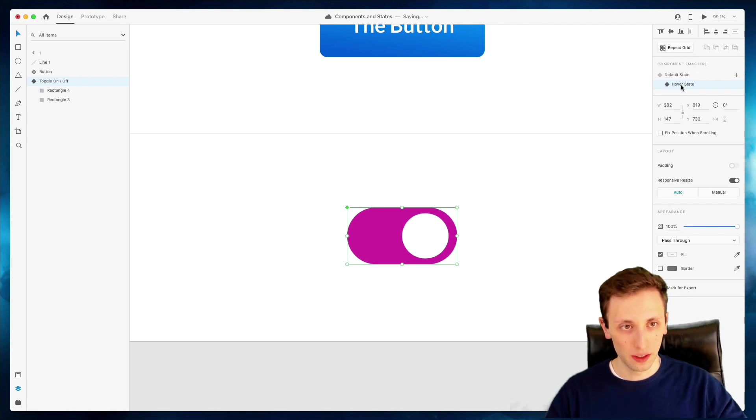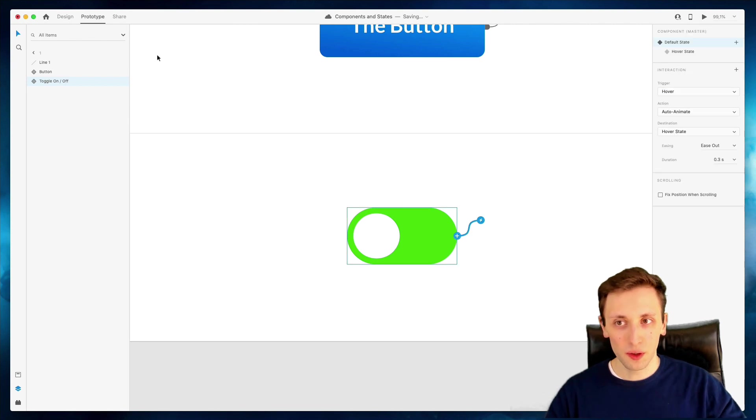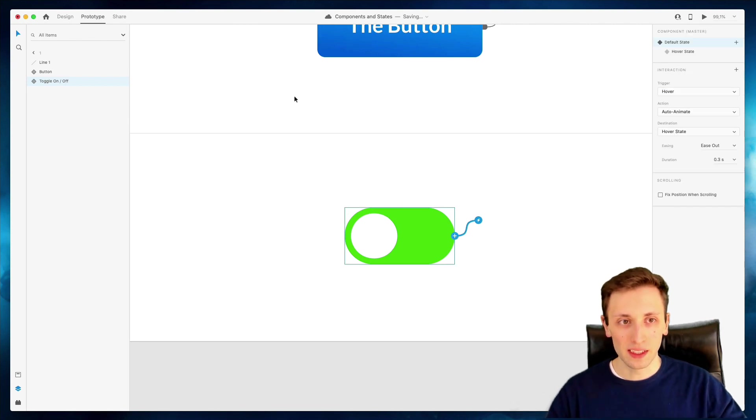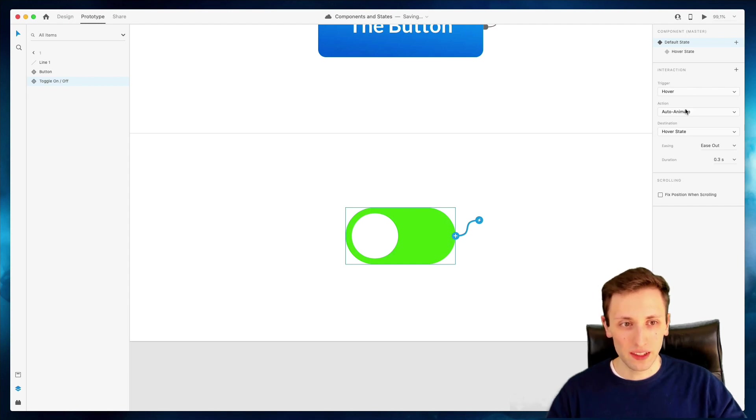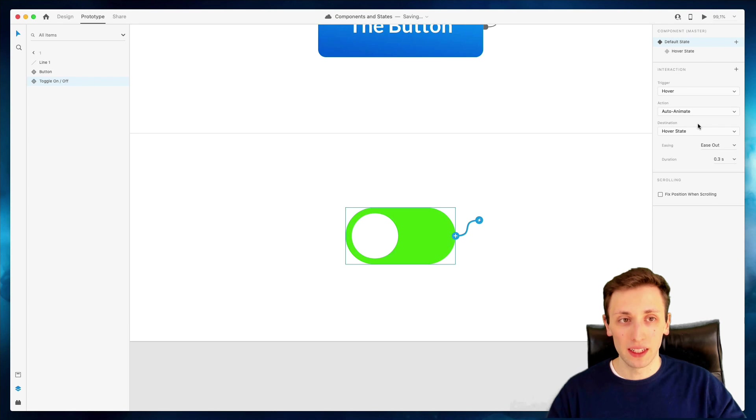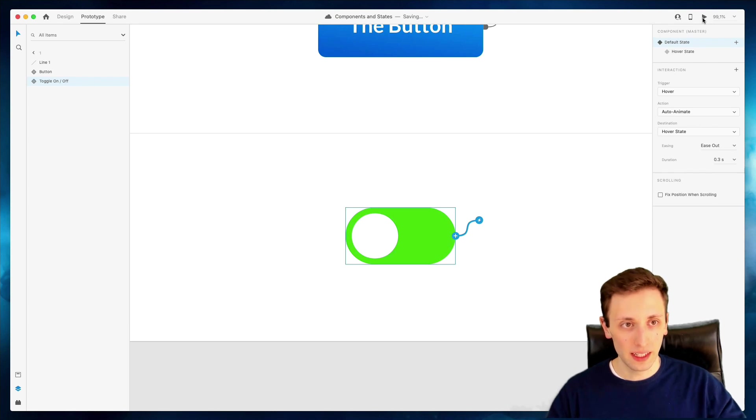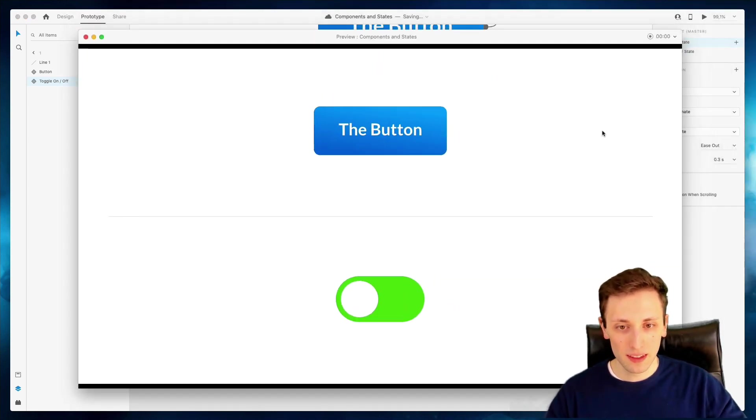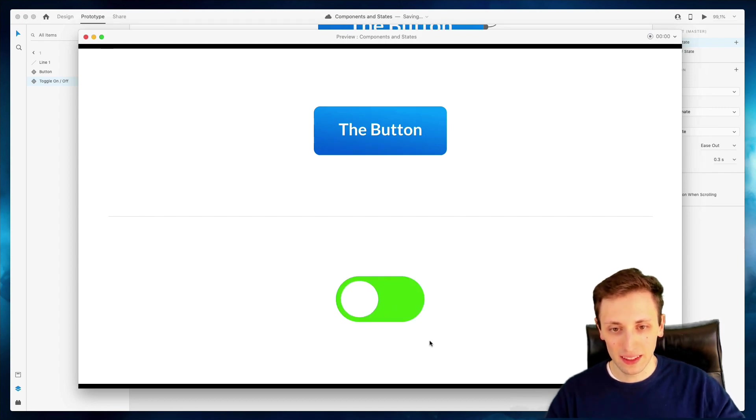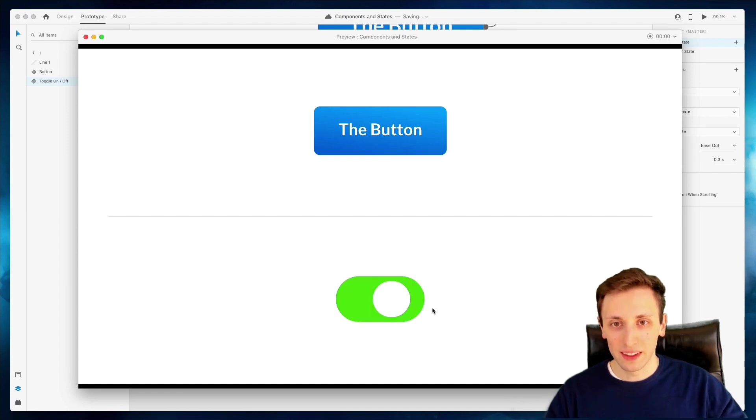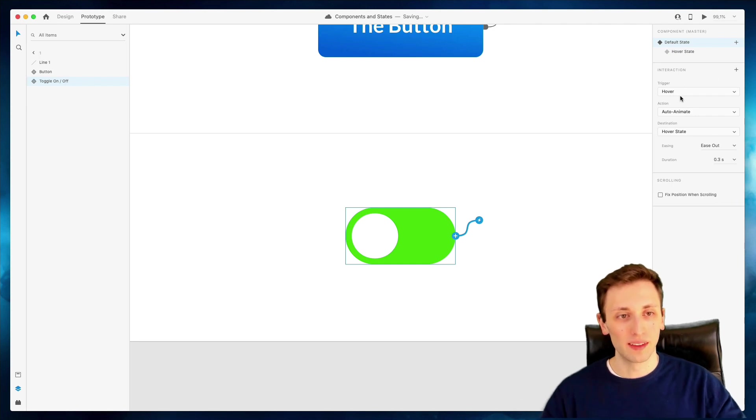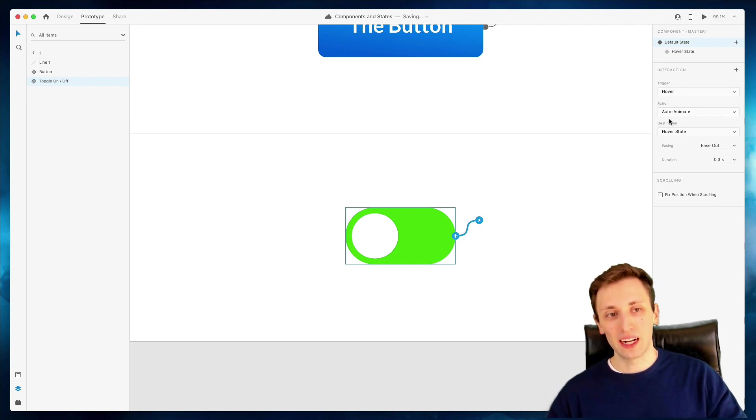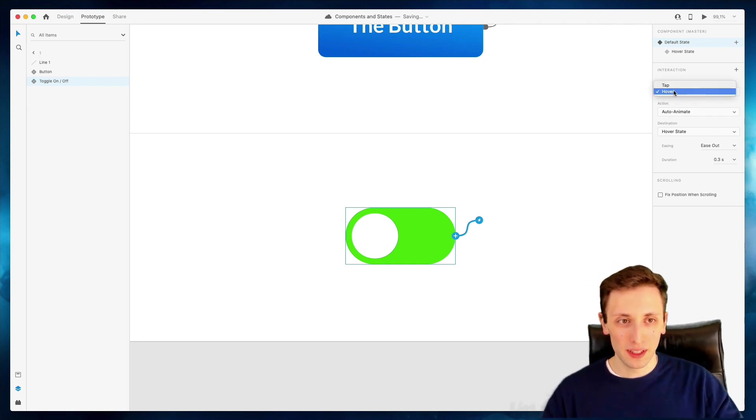And we're going to click over here on the component. Again, we're going to click on the default state. We're going to go back into prototype. And as you can see, there is this basic interaction which has already been created by Adobe XD. And if you go ahead and we click on the plus, once again, you can see that now this toggle has been animated automatically.